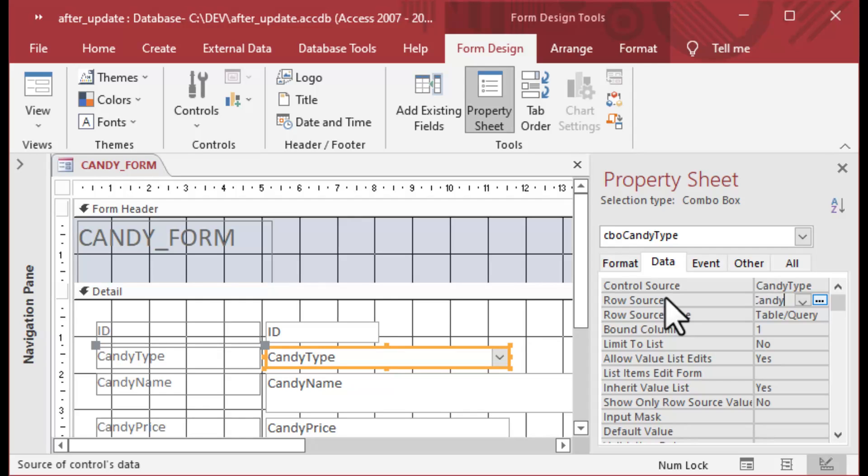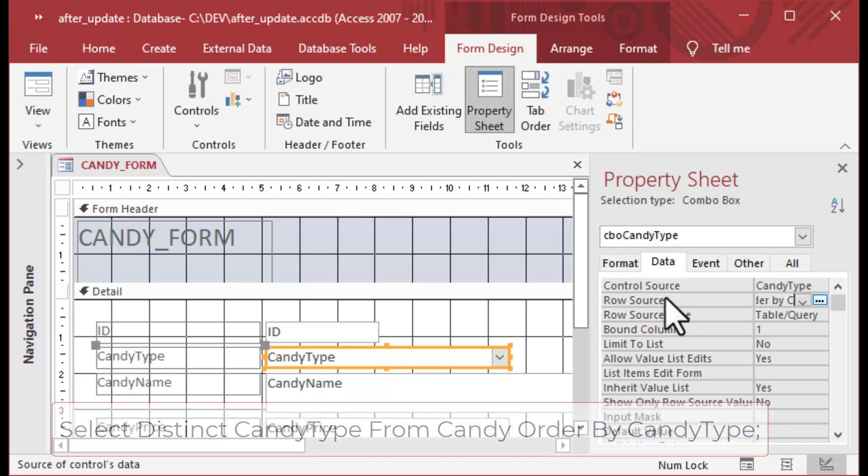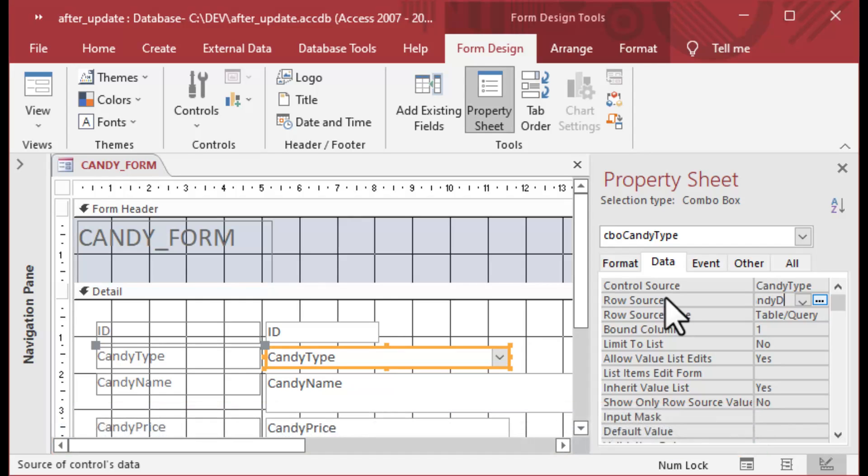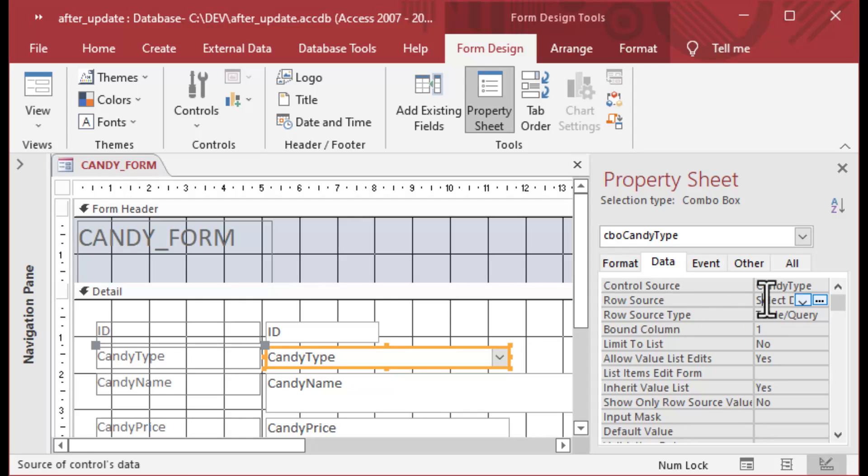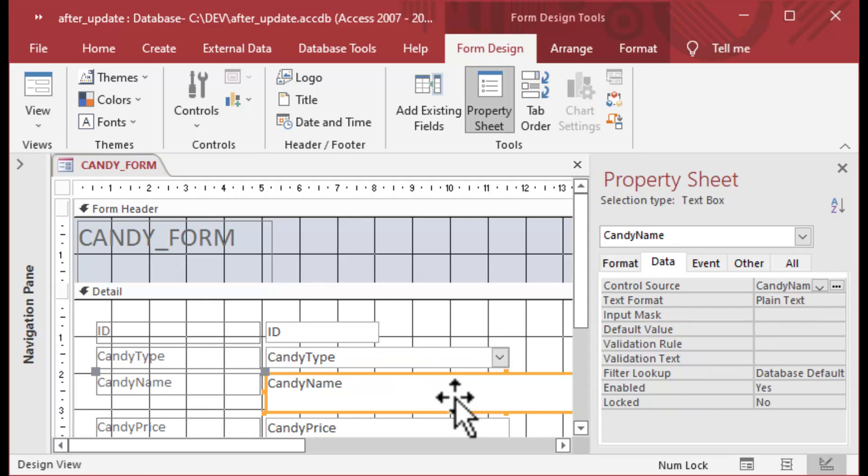I'm going to set it to SELECT DISTINCT CandyType FROM Candy ORDER BY CandyType, so it's in alphabetical order. That'll give us some selections. When I make a selection from this combo box, I want something to happen in the After Update.